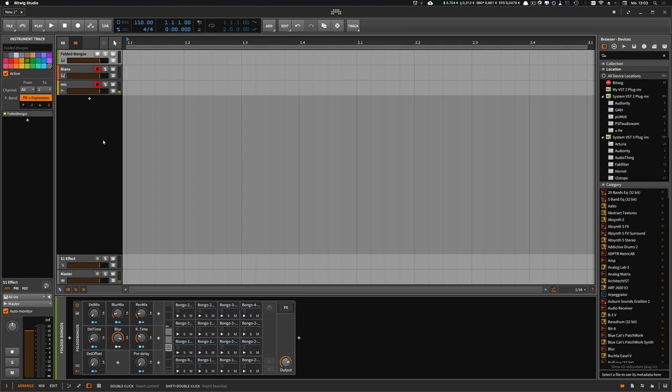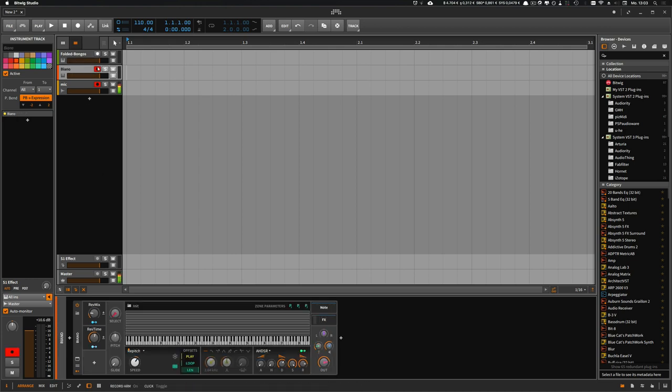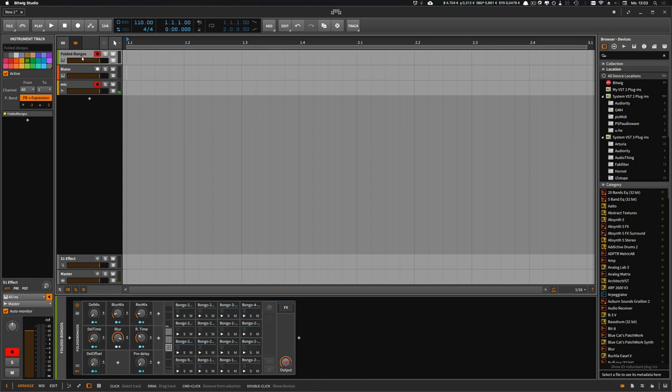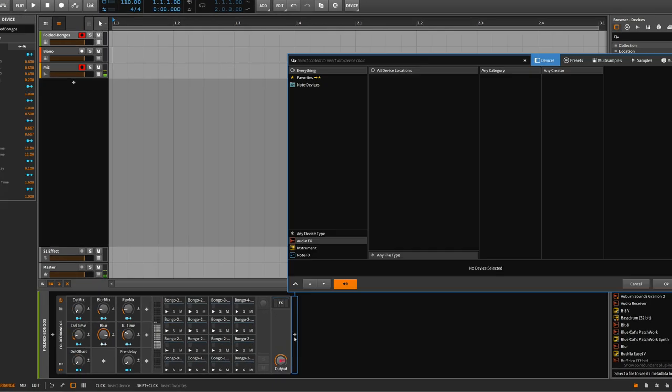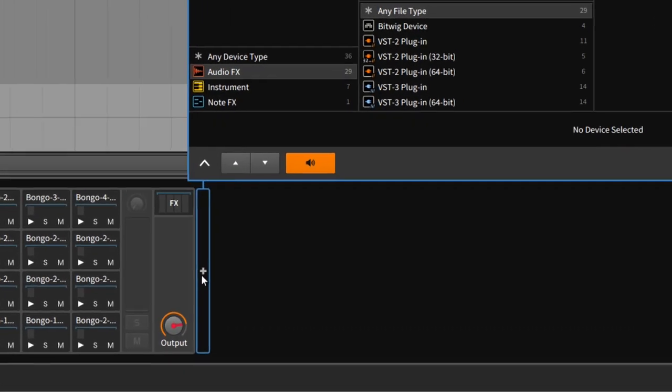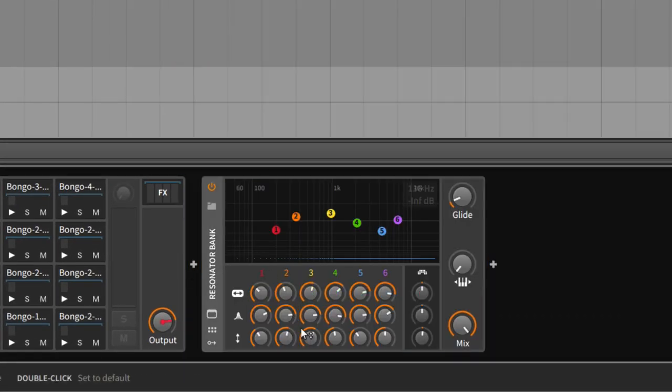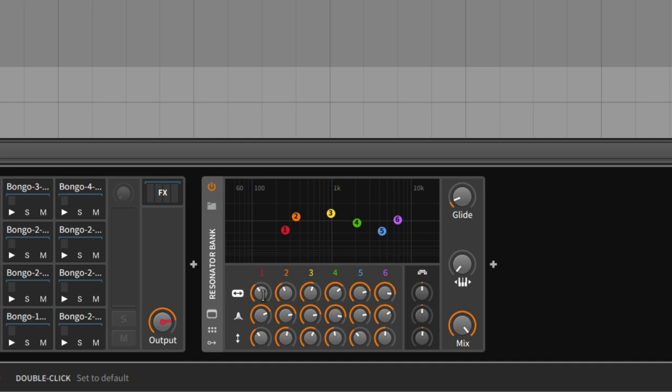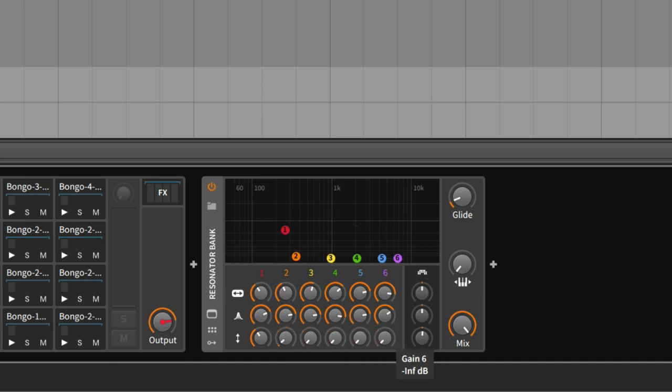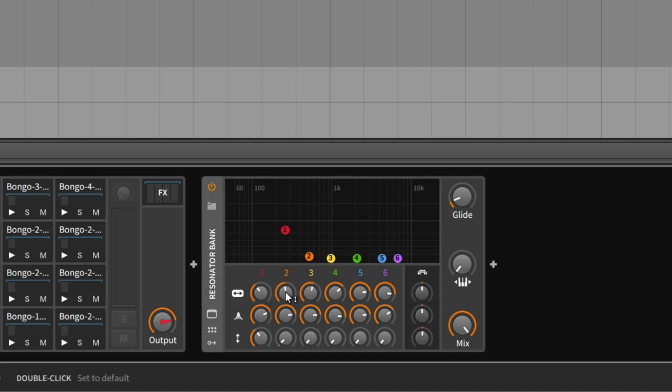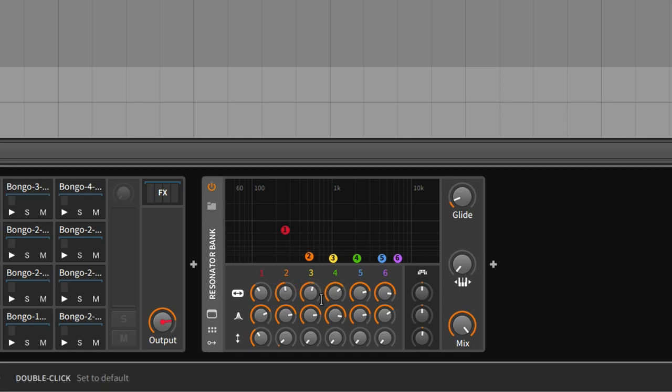What I did was I used the bongos here and I used the resonator again and set everything to C3. Here I used C4, C5, and then I played around with the samples.